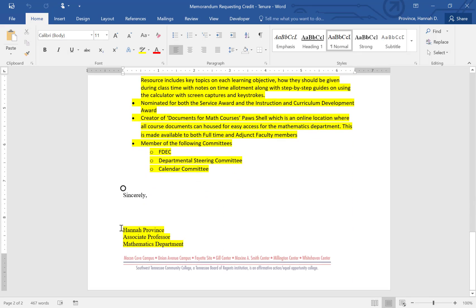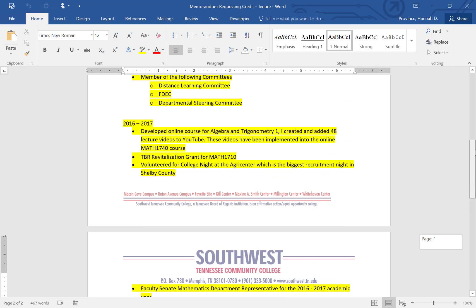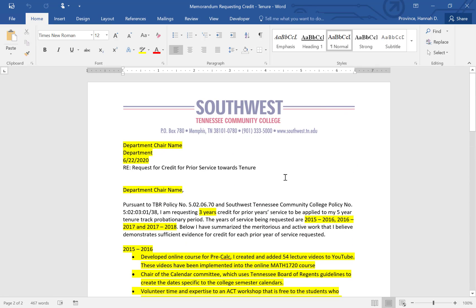Next, close with 'Sincerely,' then put your name, your rank, and your department. Once you have filled all of this out and it looks good, save the document.